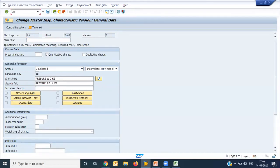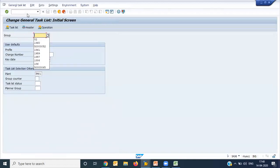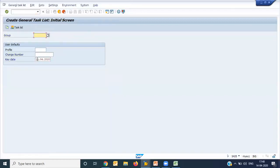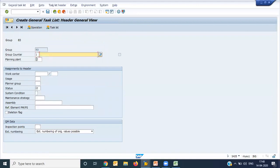Now let us go to the next master, which is the task list. The task list contains a list of operations to be done, but here its role is not only to list operations — the task list also acts as an integration point between the QM module and the PM module. I am creating a new task list with key date and the description 'Pressure Gauge Calibration.' My planning plant is PM01.